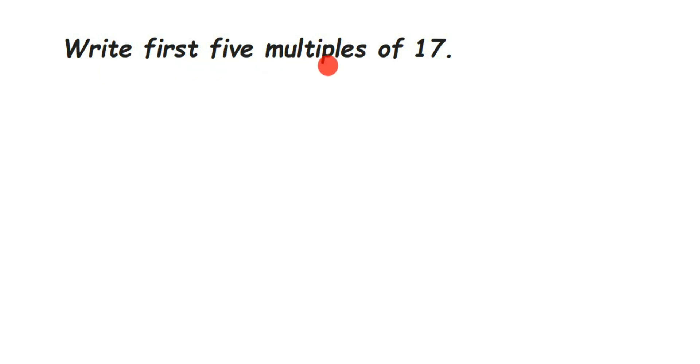Hey everyone, here is a question on multiples: write the first 5 multiples of 17. So if you don't know what multiples are, multiples are nothing but whenever you multiply the given number with any number, the answer you get